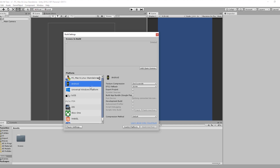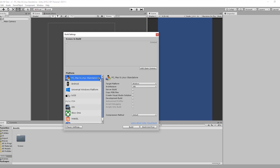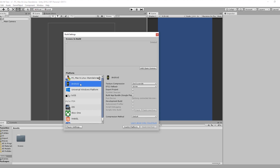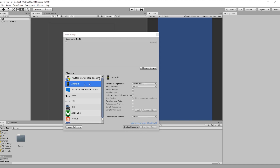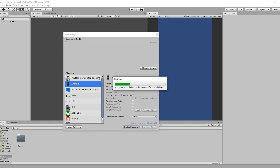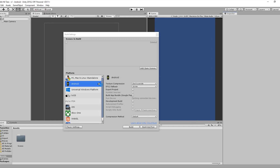Before we get started, make sure that we are working with the Android platform. Make sure this small icon is here — select the Android platform and hit the Switch Platform button. Unity will automatically change the icon and do its own processing to change the platform, and then we are ready to go.